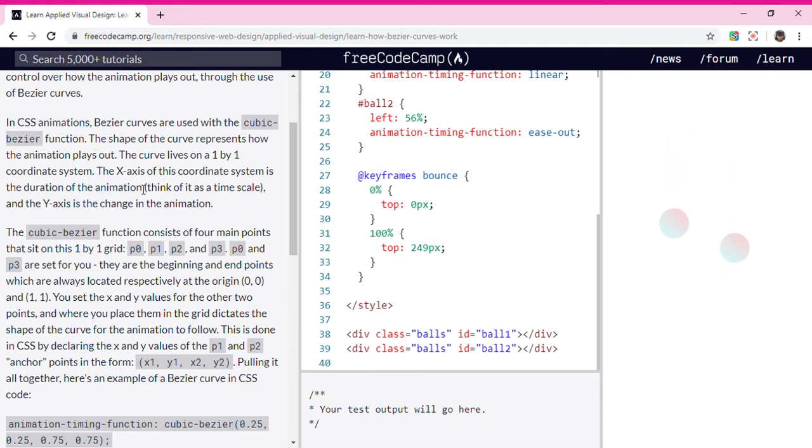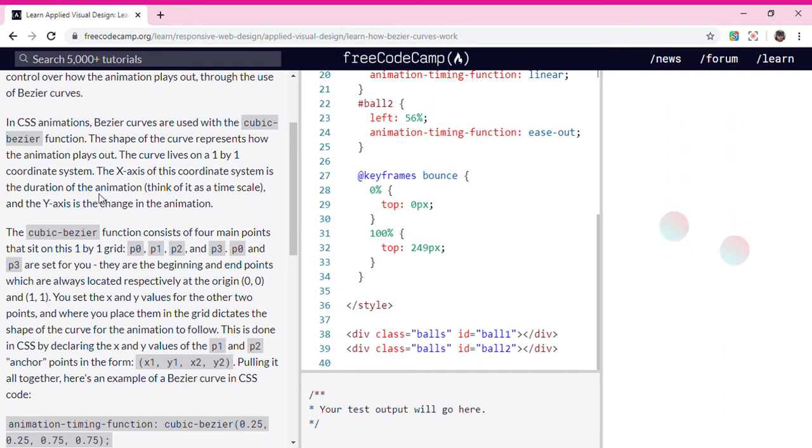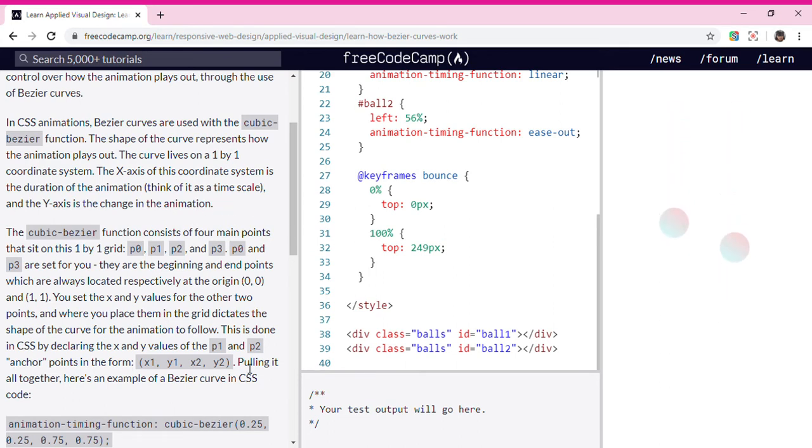The x-axis of this coordinate system is the duration of the animation, think of it as a time scale, and the y-axis is the change in the animation.